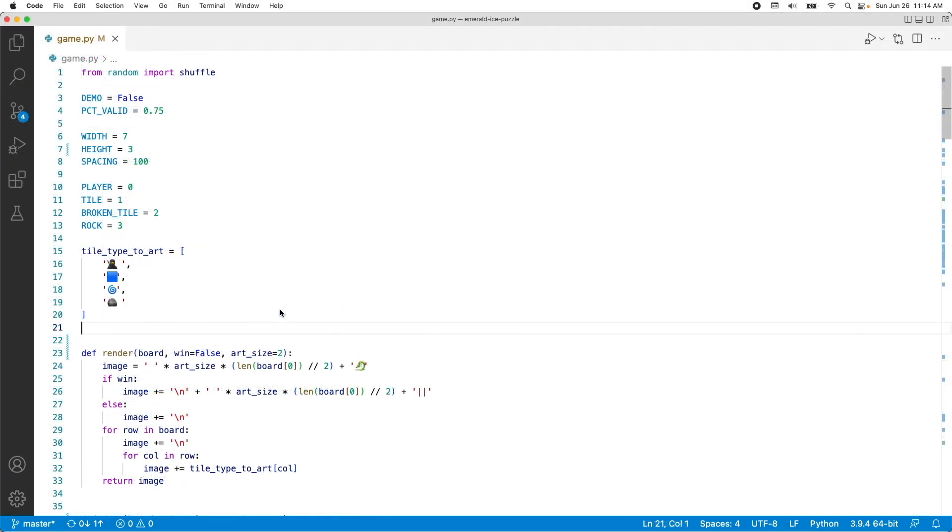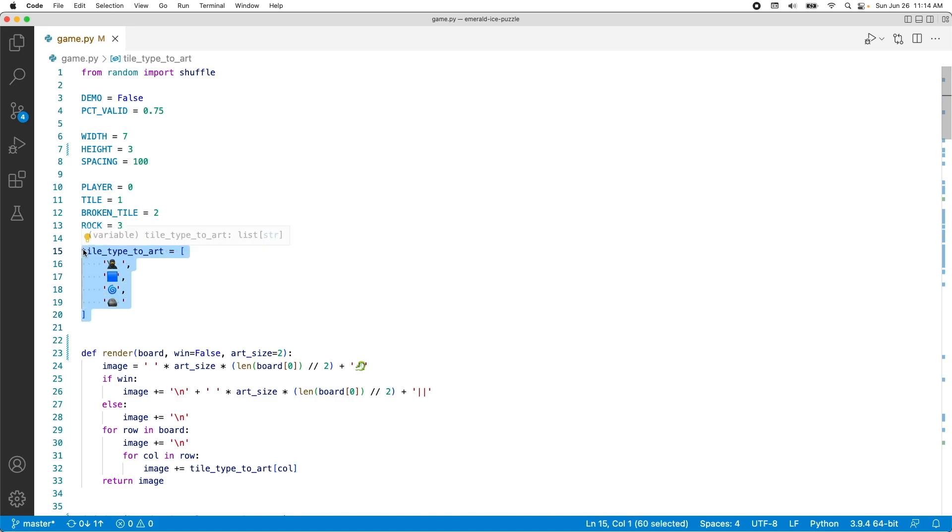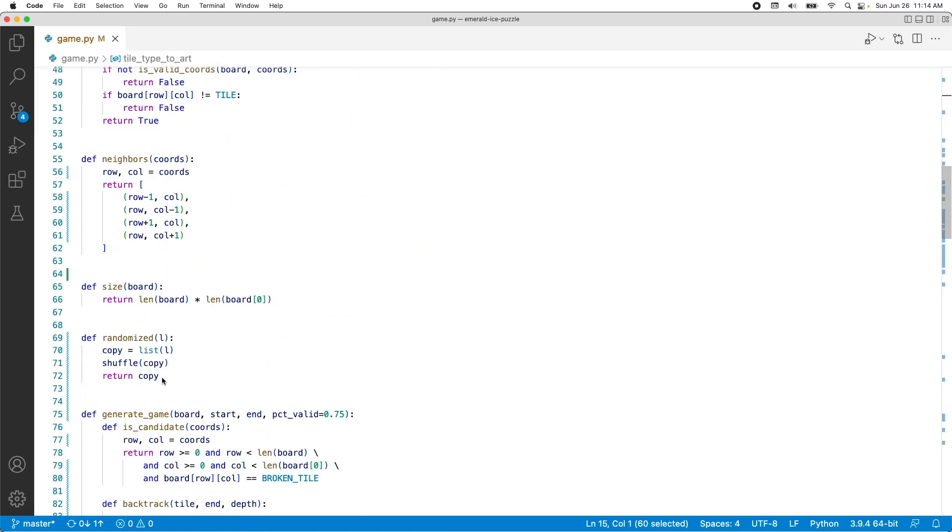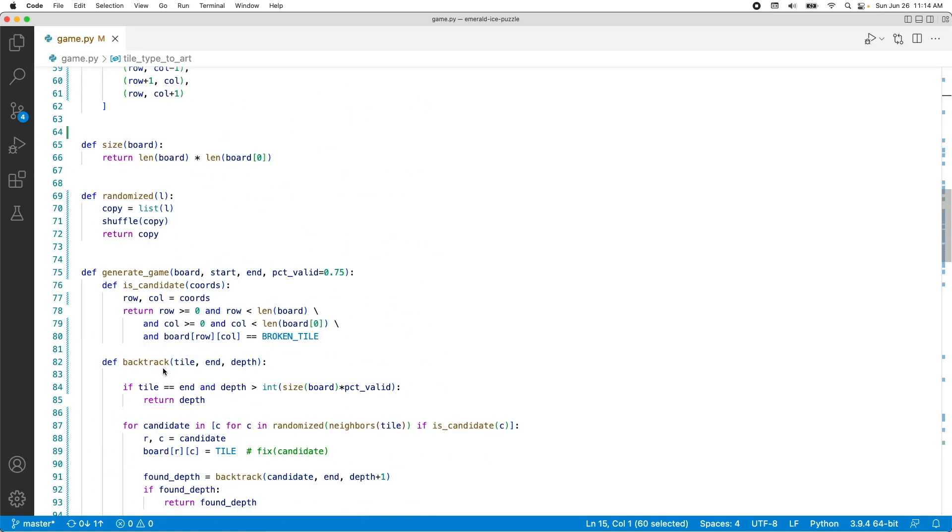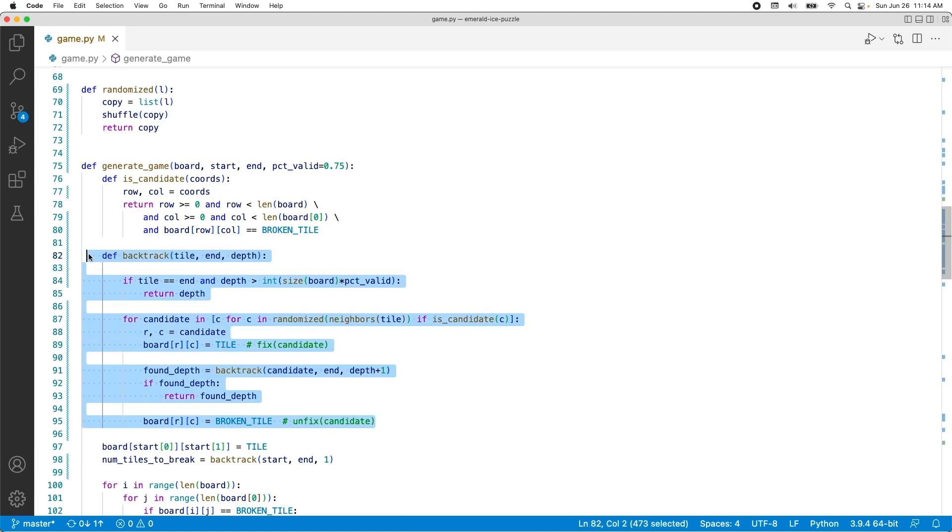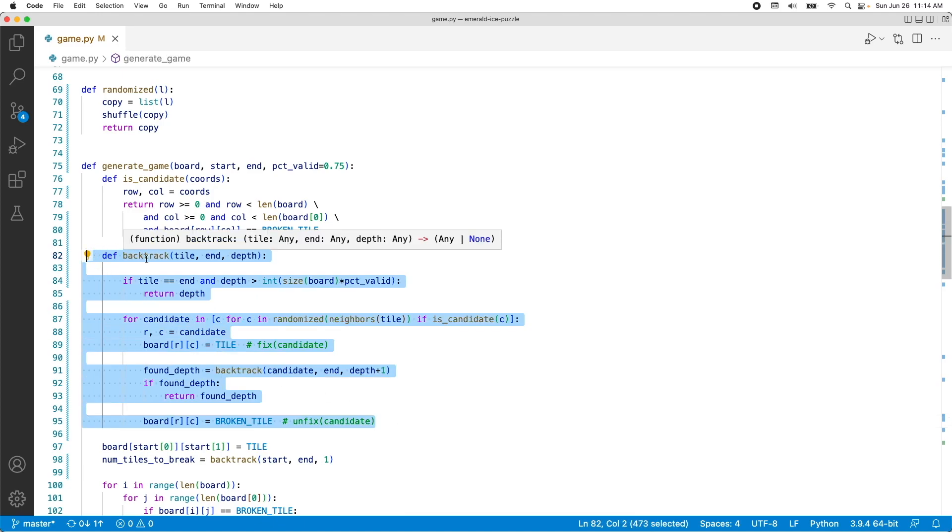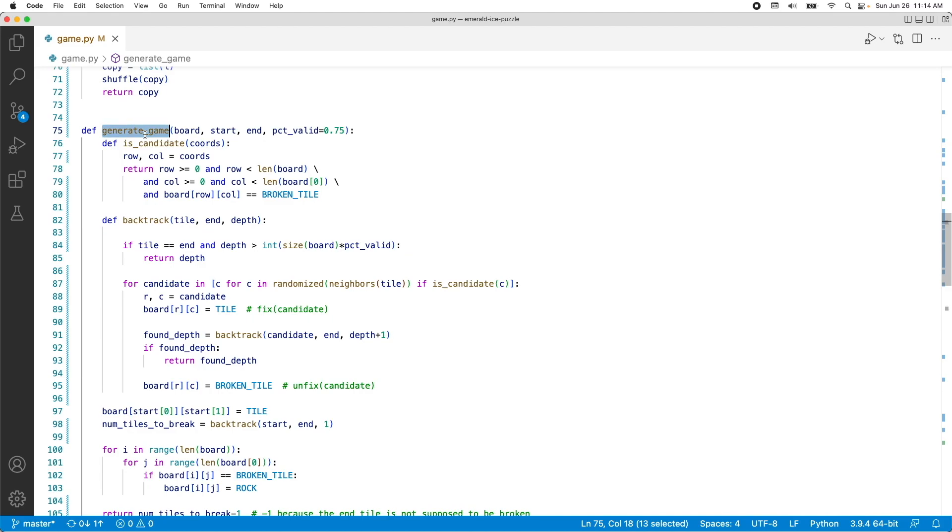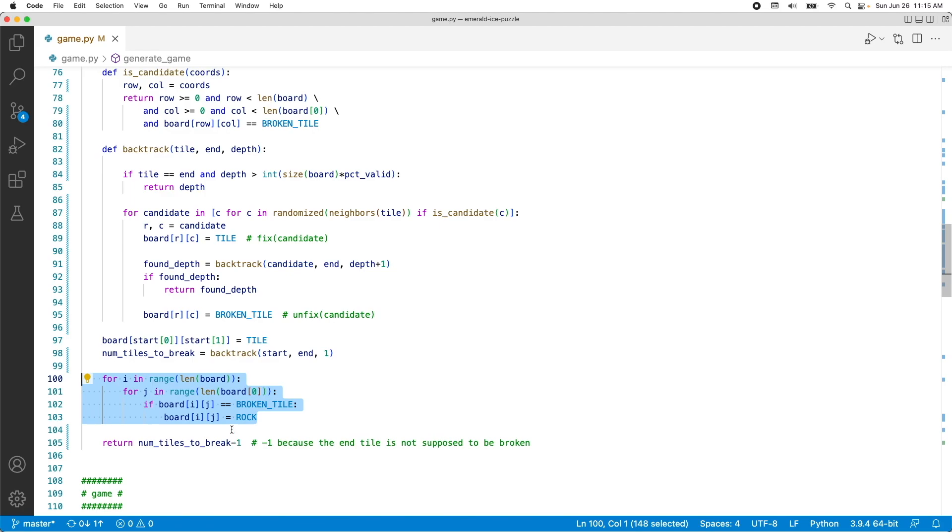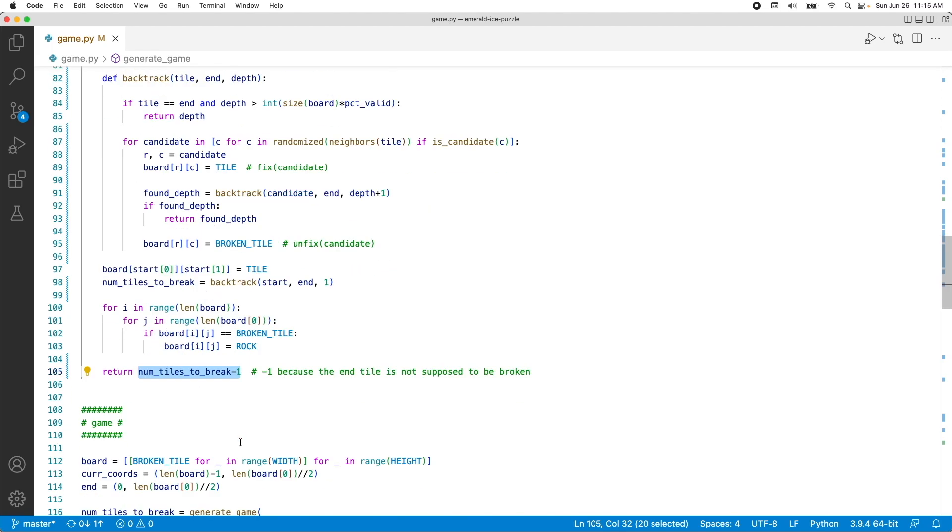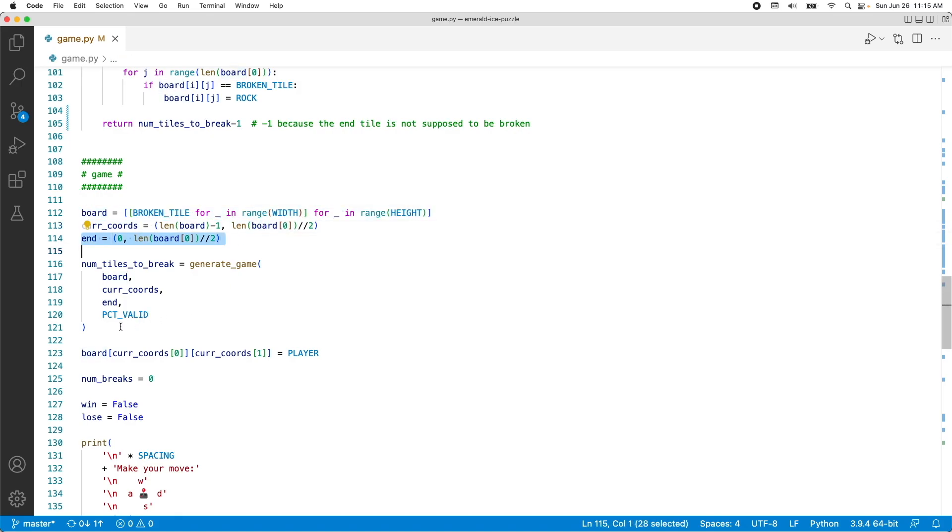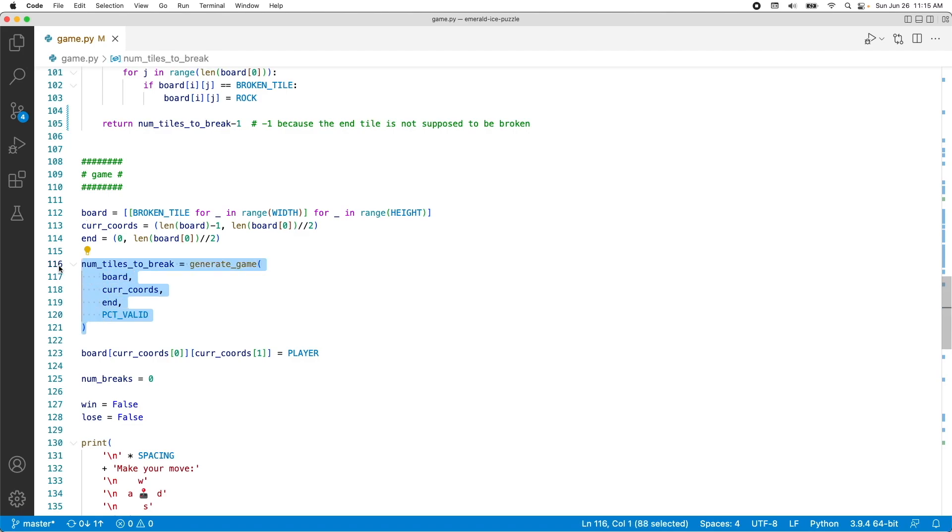So this is our final program, and it covers everything from the mapping between the tile type to the art that we use to represent the tile type, the render function, a few helper methods, and then eventually the backtracking algorithm that we use to generate the board. I nested the backtracking algorithm in another function, called generateGame, that also handles other stuff, like changing the broken tiles to rocks after we generate the board, and also returning the amount of tiles that we have to break to consider this game a win. And then after that, I generate a 2D array as a board, the current coordinates to represent the character, and then the target coordinates, then I call the generateGame function, and then we eventually get into our game engine loop.